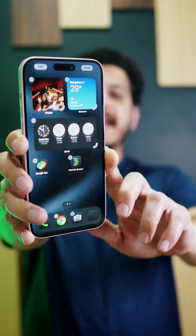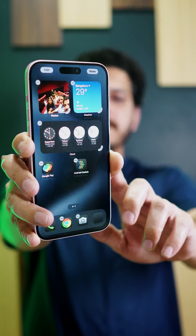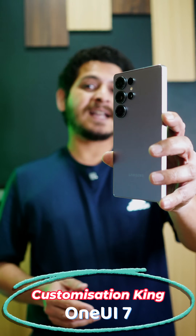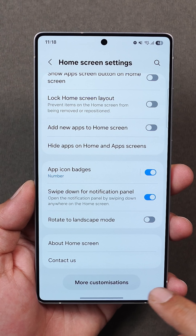iOS 18 gave icon placement freedom. OnePlus boosted smooth animation. Samsung was like, hold on. With One UI 7.1, Samsung have completely destroyed the animation and customization game. Let's check out all the insane new features added by Samsung.